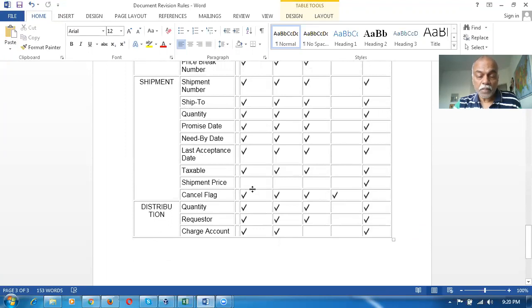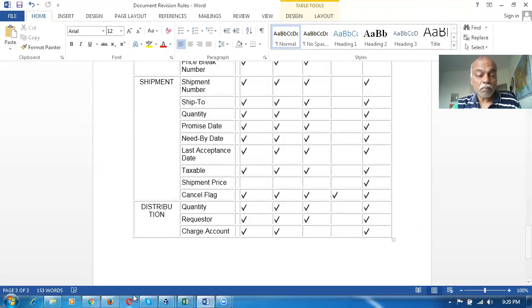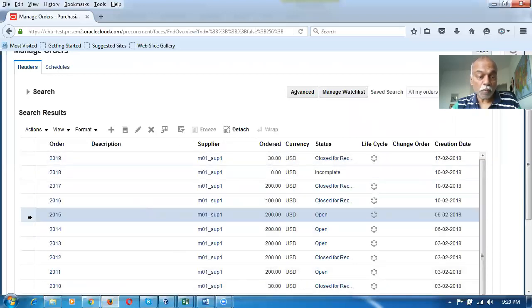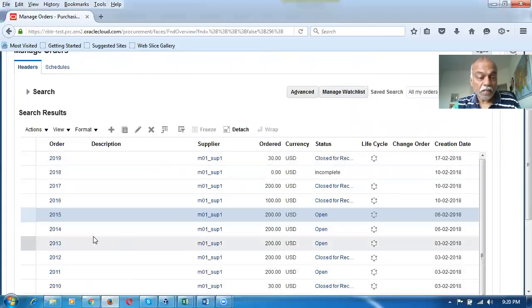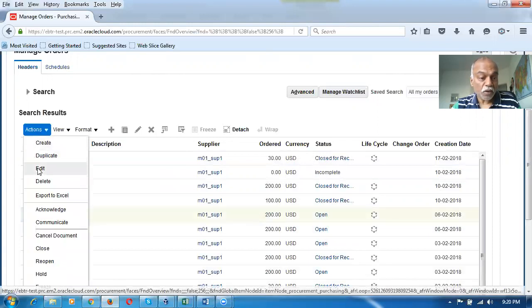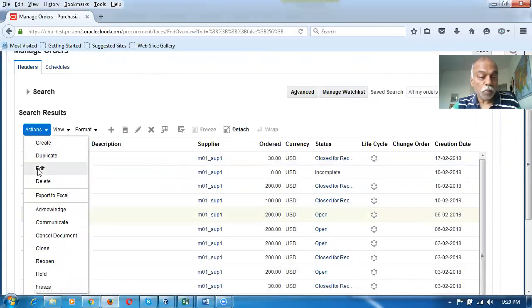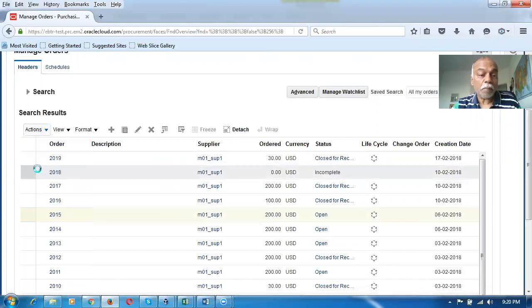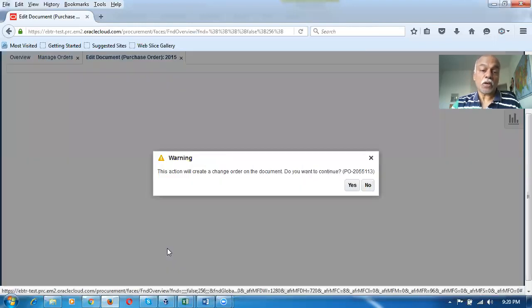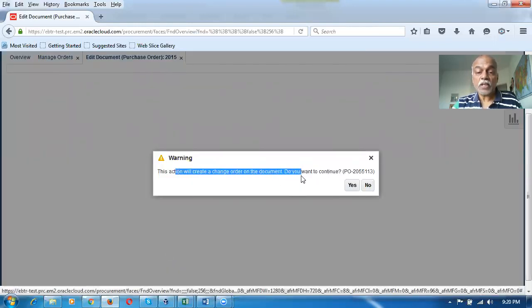I'm going to open up a document that's already open. I select it, go to Actions, then Edit Document. The moment I go for edit document, the document will automatically undergo a change order, irrespective of what you do.